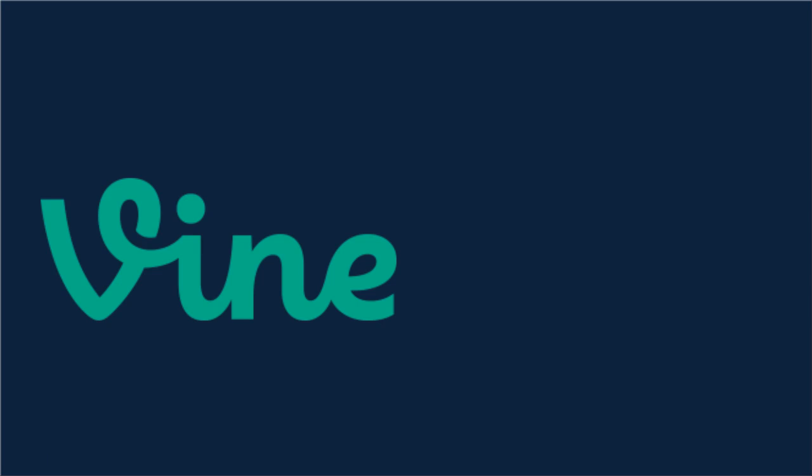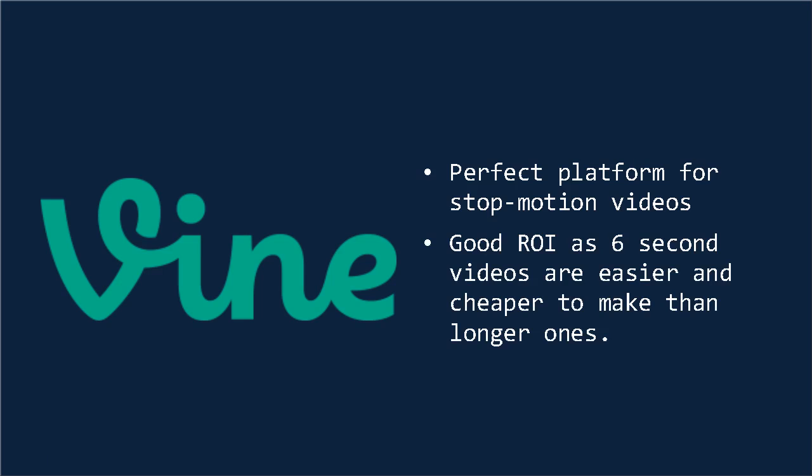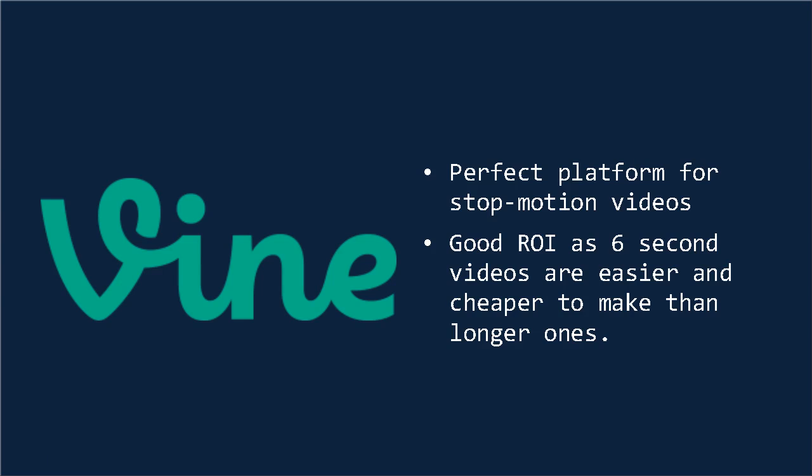And then there's Vine. Vine is a service from Twitter where users upload 6-second videos. From the viewer's perspective, this enables scrolling through large amounts of dynamic content, and it tends to encourage very creative videos. And this is the perfect platform for stop-motion video, or something else to that effect that's currently very popular. From a business sense, it also offers a good return on investment, as it's very easy and cheap to make a 6-second video compared to a 10-minute one.